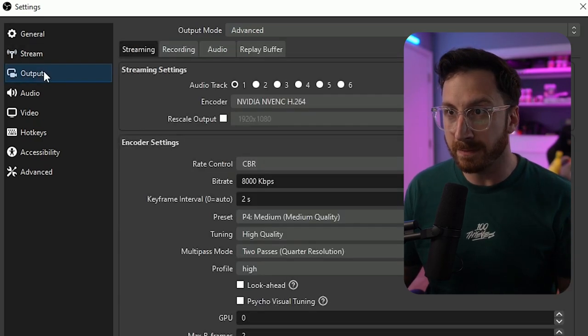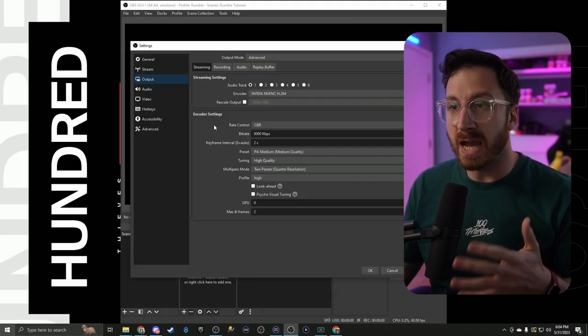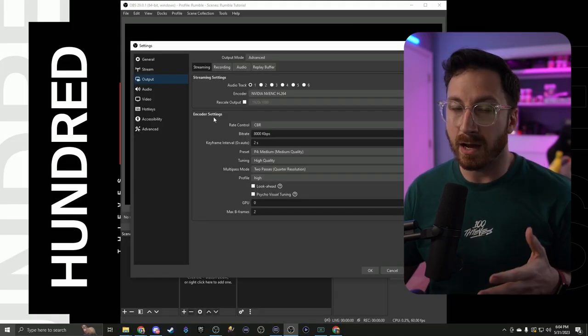For the output settings, I'm just going to run through these really fast. If you want the actual in-depth guide on how to set up your OBS the best way possible, check out our video guide on that. Otherwise, I'm just going to speed through this really quickly, so try and keep up.